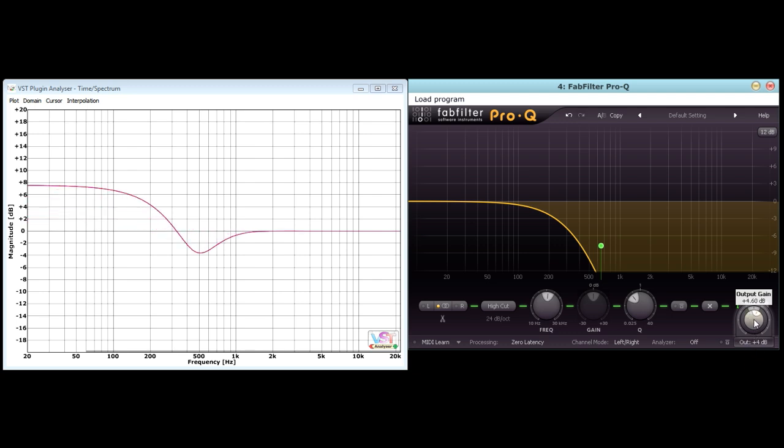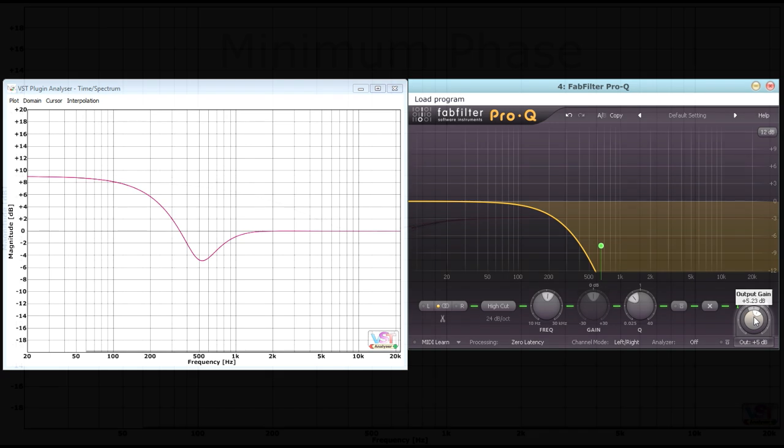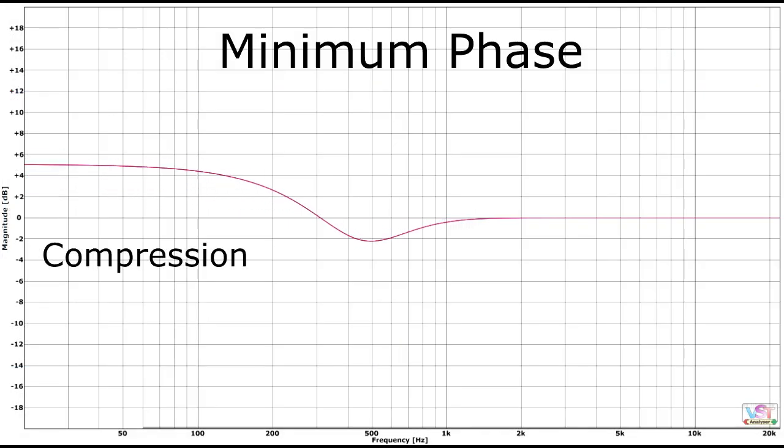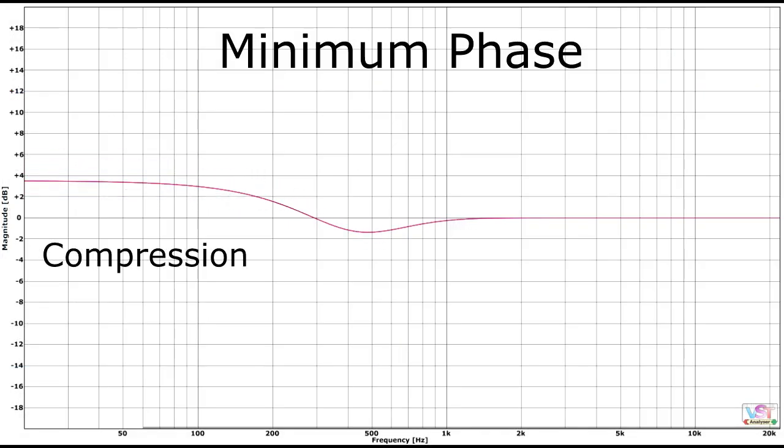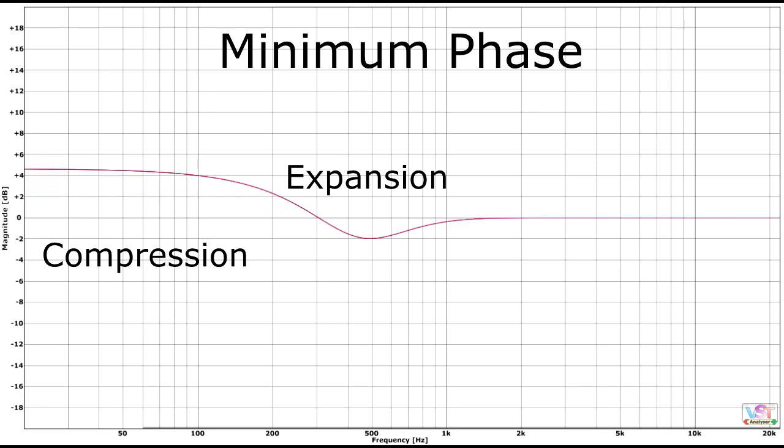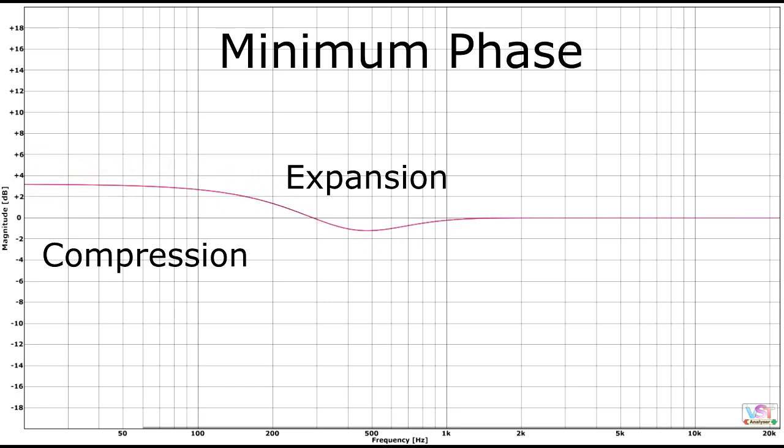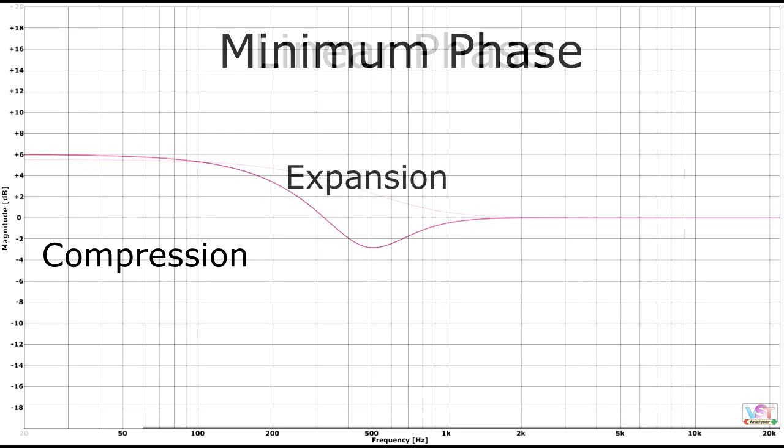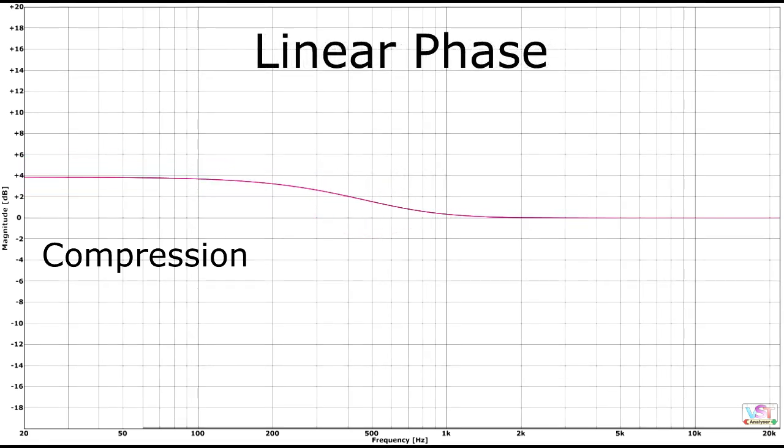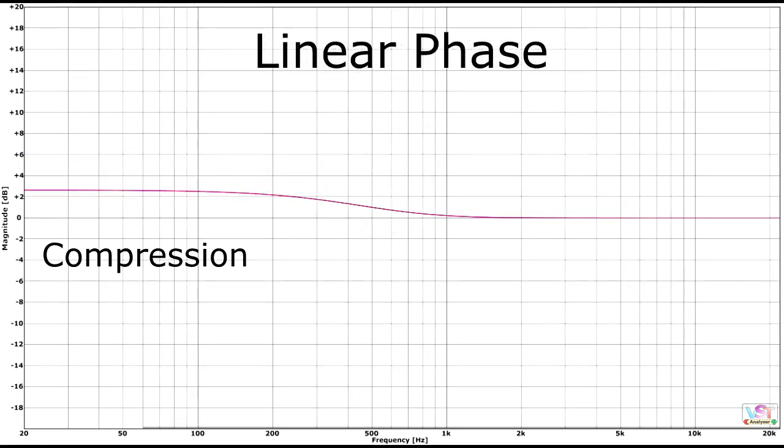In other words, we've created an upward compression effect for the low frequencies, and also a downward expansion effect for the mid frequencies above it. In linear phase mode however, there is no downward expansion of the mids, we are now just purely compressing the low end.